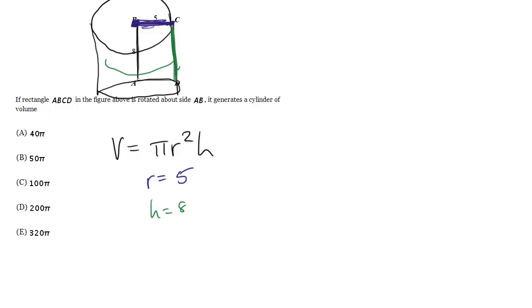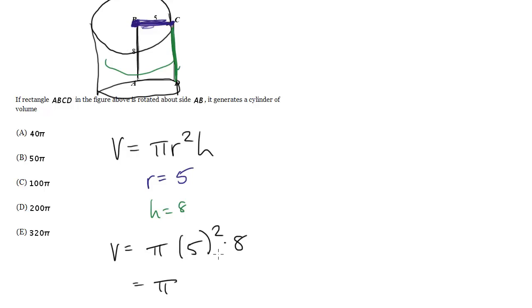So now I have everything I need. Let's plug in and solve for the answer. So we get pi times 5 squared times 8. This is equal to pi times 25 times 8. 25 times 8 is 200, so we're going to get 200 pi. And that's choice D. That's the answer.